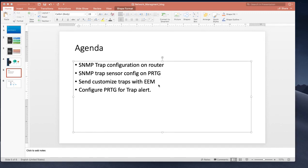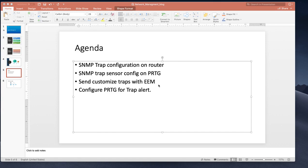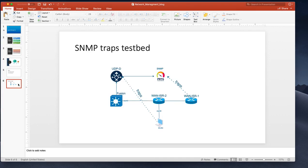Welcome all. This is the final part of SNMP blocks and we cannot conclude SNMP without SNMP trap. So in this video we are going to explore SNMP trap on router and on PRTG sensors. At the same time we'll see how we can send customize SNMP traps using event manager on Cisco routers.